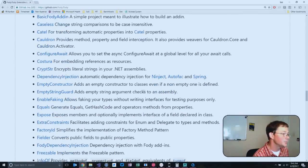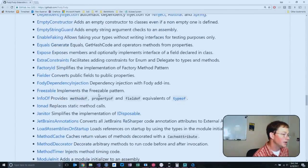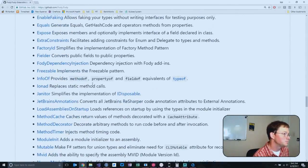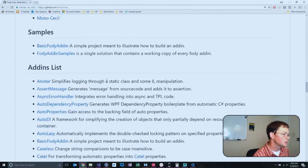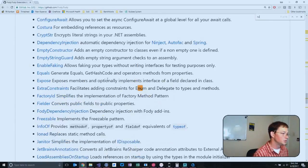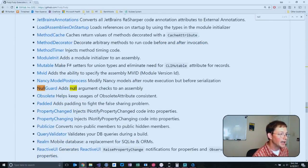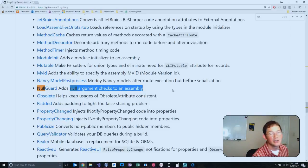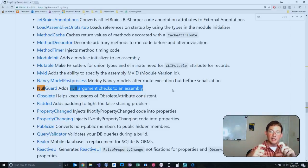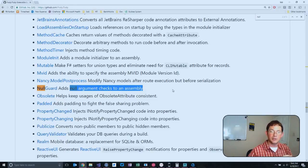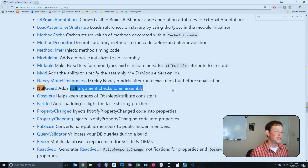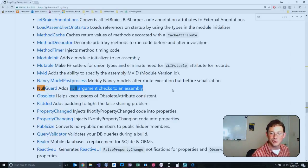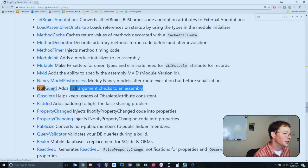For example, they have a null checker, null guard. This one's cool. They can add null argument checks to all of your methods. If you have like a not null attribute, it'll just automatically put in the code that says if it is null, then throw an argument null exception, which is really cool. You don't have to write all that code, you can just throw in this null guard.